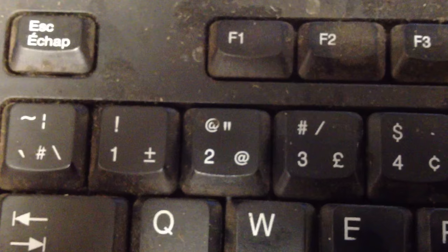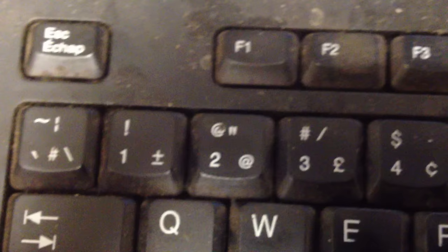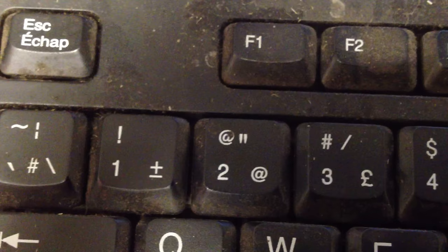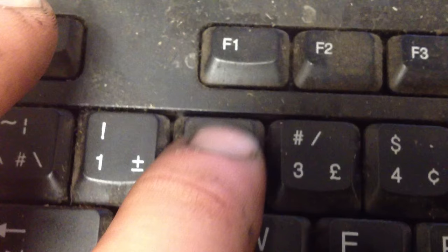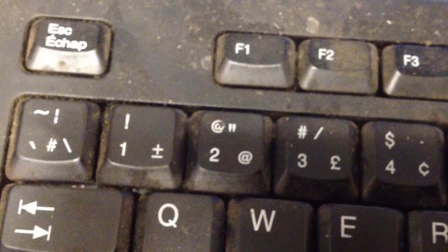Sometimes when you try to use shift number 2 to create the at symbol to email somebody, you get those annoying little quotation marks. I've even gone so far as to cut and paste an at symbol off the screen into my email address so I can send an email. Well,